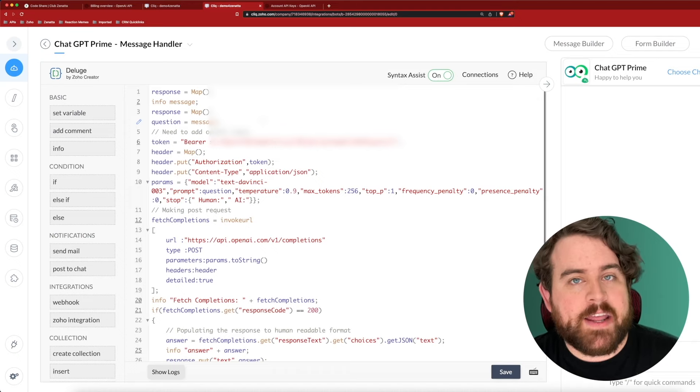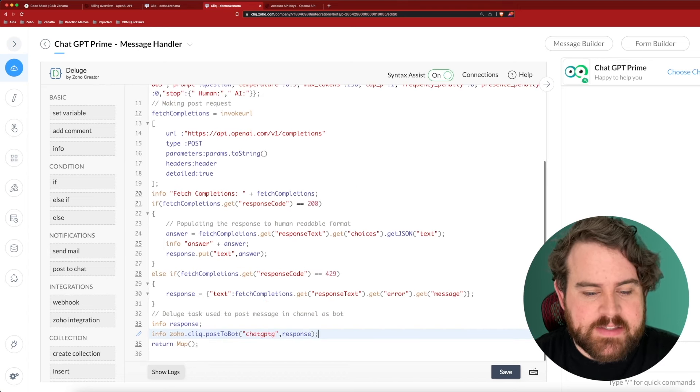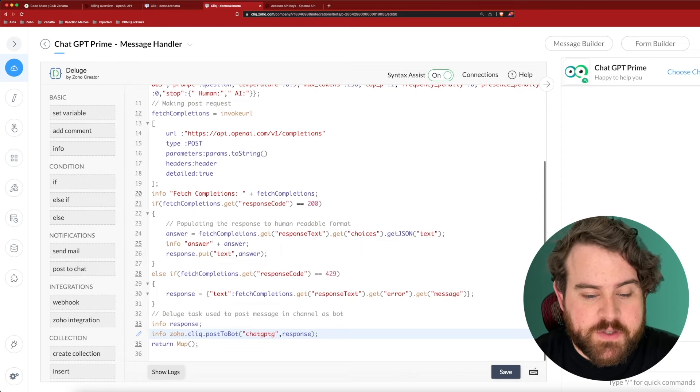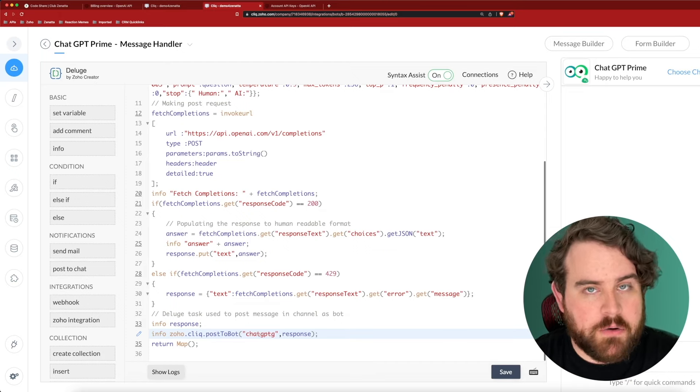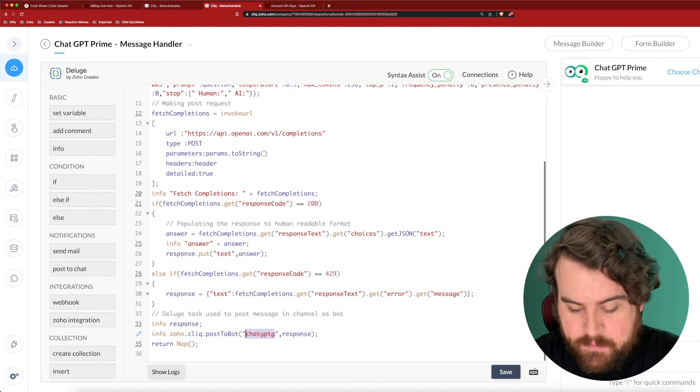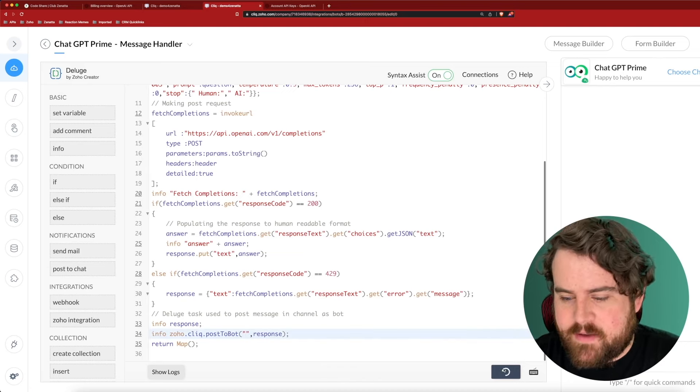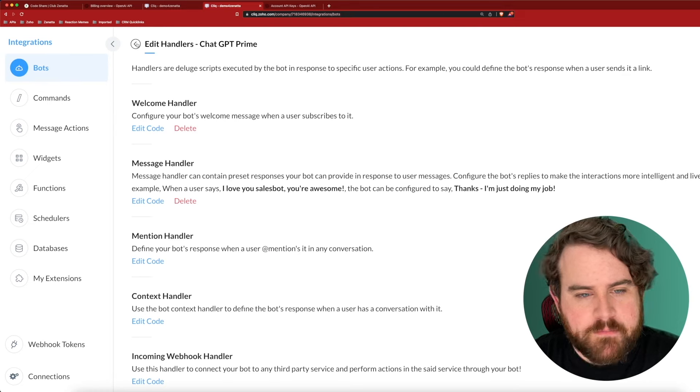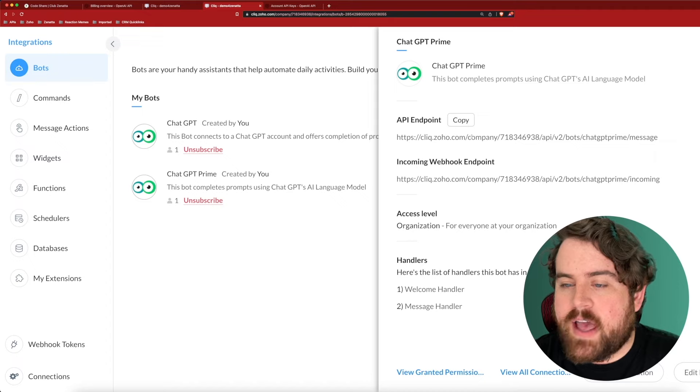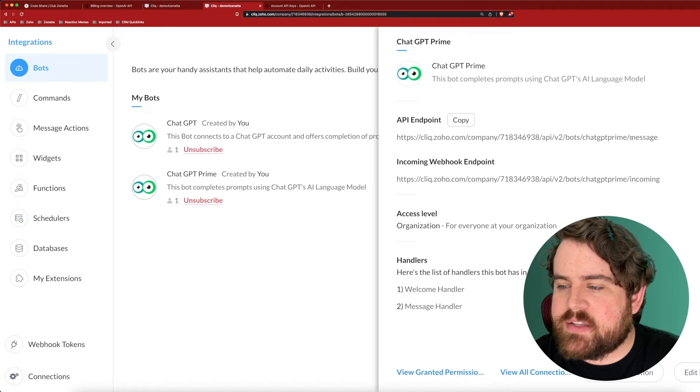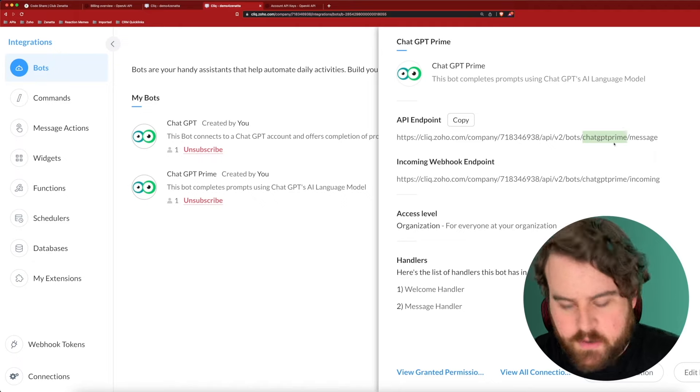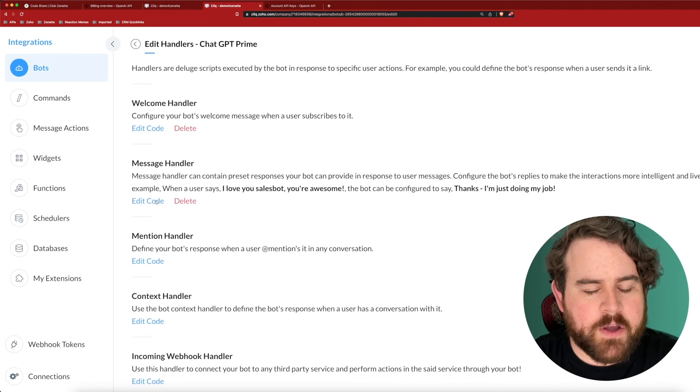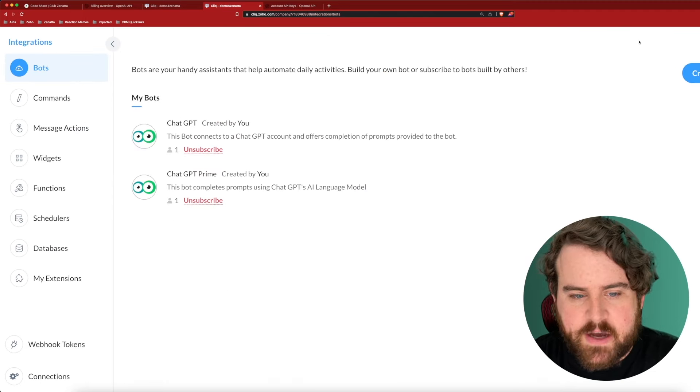After you've put in your API key, the last step is adding your bot's name. If we scroll down to the bottom of the code, you can see that the second to last line has the actual posting of the message to our click bot. So we have Zoho dot click dot post bot here in the default code that we pasted from Zoho or Club Sonata, we have just chat GPTG. But that's not necessarily the bot name of the bot that we made. So the way that you find your bot name, I'll go ahead and hit save. And if I click on this back button, and back one more time, once I back up my list of bots, I'm going to click on my bot name. And if I look at the API endpoint or the incoming webhook endpoint, I look for the text that is in between bots and message or bots and incoming. And this is the API name of my bot. So I'm going to copy that. Then let's go back to edit handlers, edit the code for our message handler, and add our bot name. Now I'll hit save.